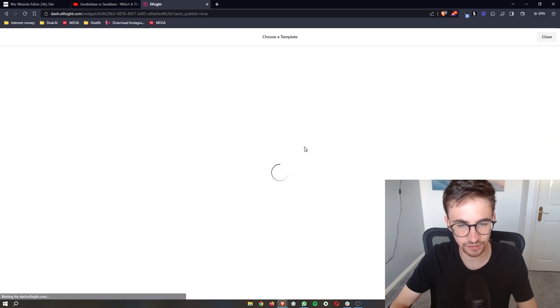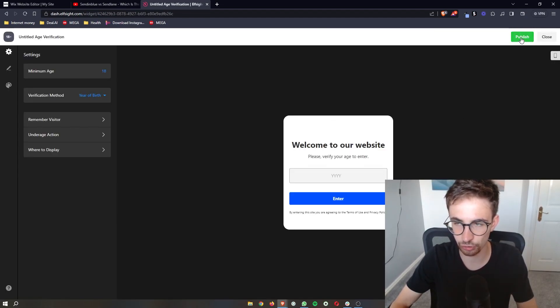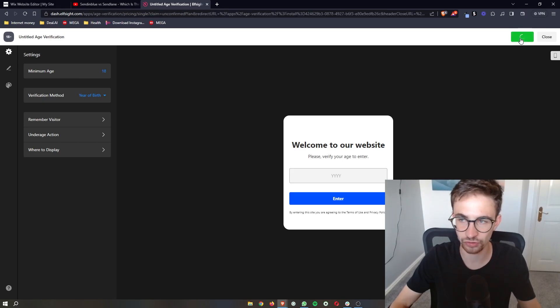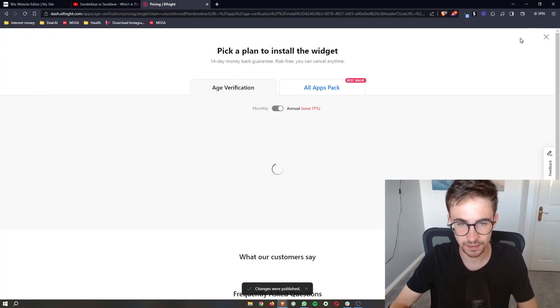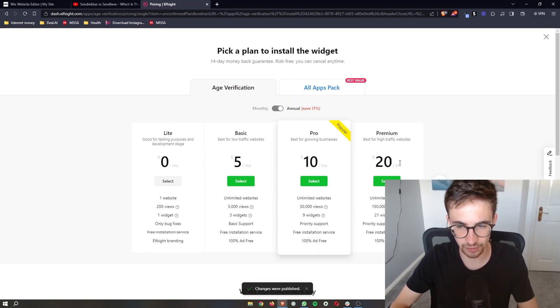This will take you to another screen where we need to confirm. Click 'Publish' and then it's going to ask you to choose a package.